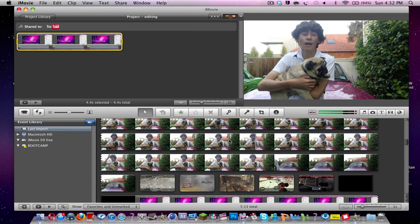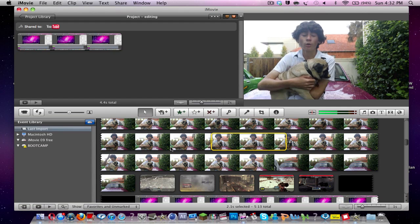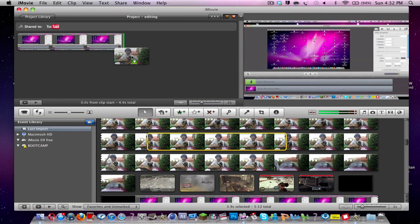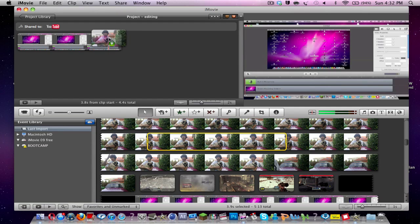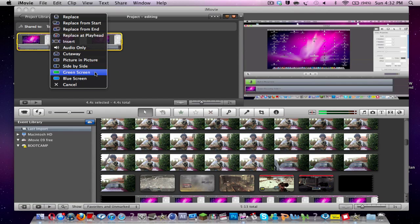you can do picture in picture. So you want to click out of that, and if you already have advanced tools then just select your video you're going to put on top. So I'm just going to pick this with me and my dog. You're going to put that on top and then this will come up. You can do picture in picture, side by side, green screen and blue screen.